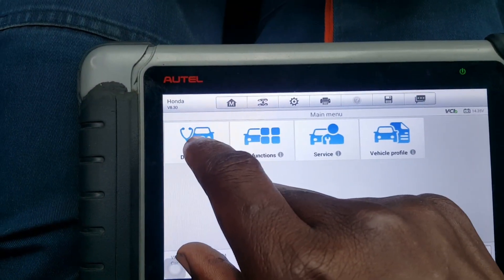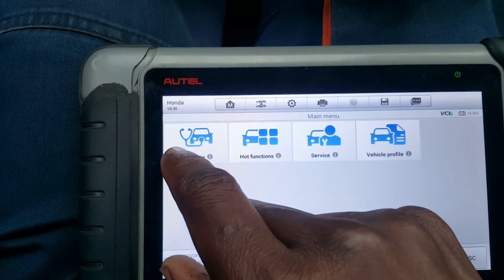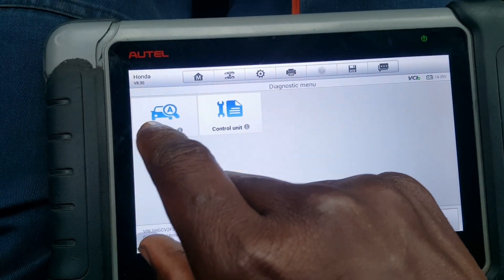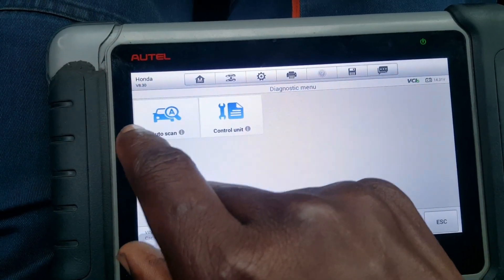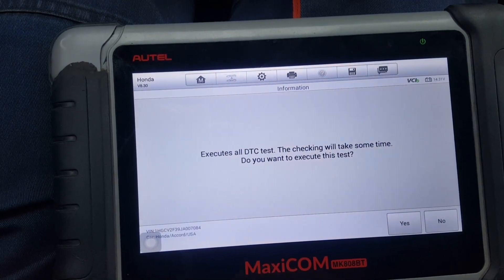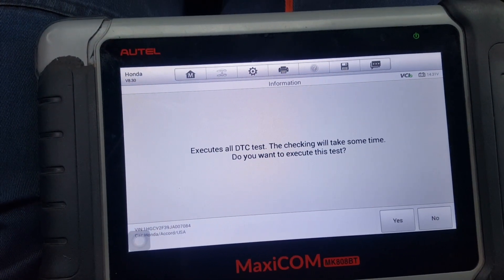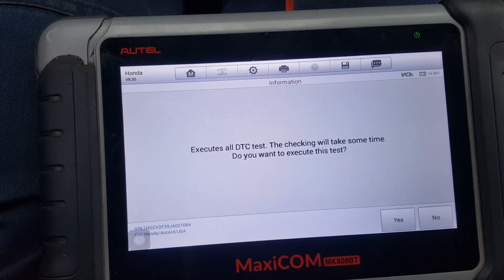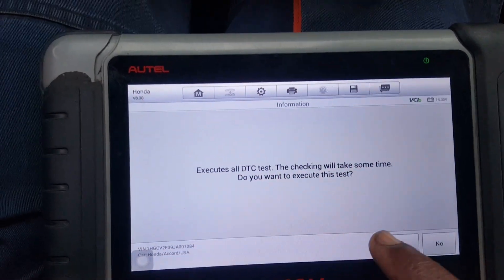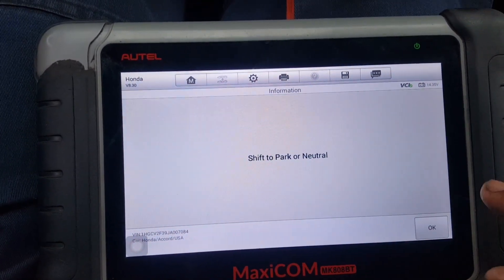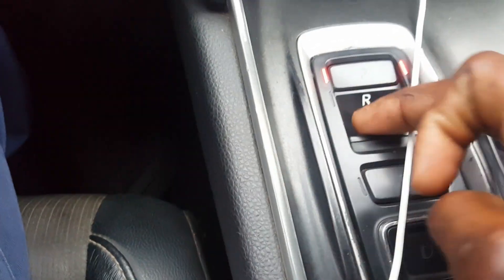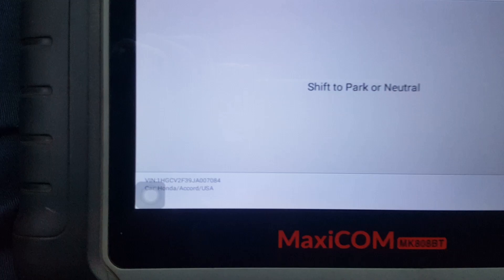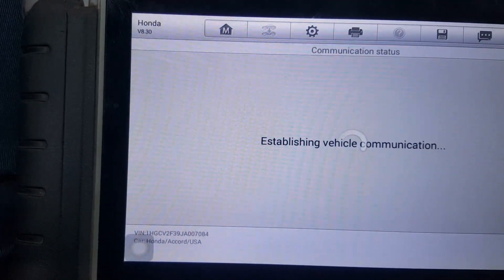Go to Diagnostics, let's do auto scan first. This test will take some time. Do you want to proceed? Yes. It asks you to shift to parking — it's already in parking.